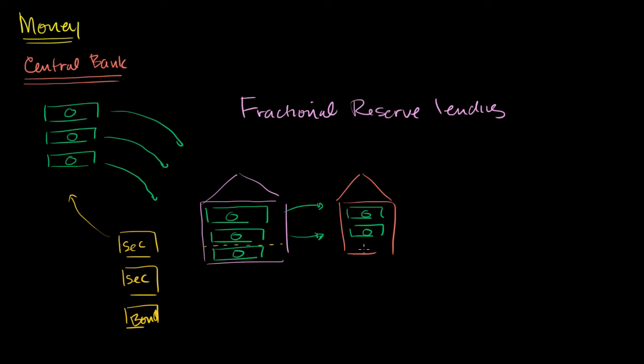Whoever they bought that new thing from, those people now have the money and they will deposit it into a bank. So this newly lent money will then end up in perhaps another bank. It could even be the same bank. And now this bank can also only keep a fraction of the reserves and lend out the rest.